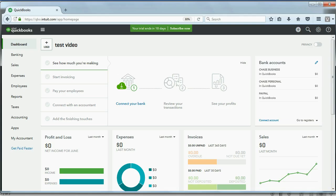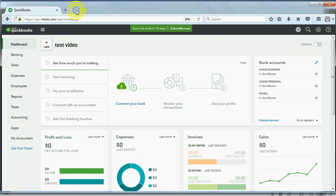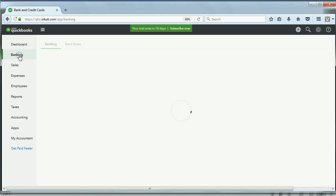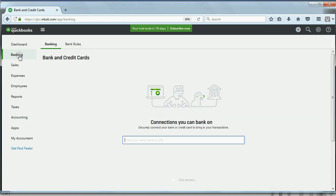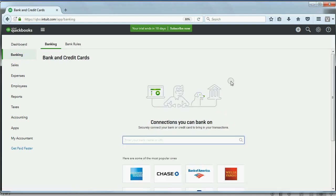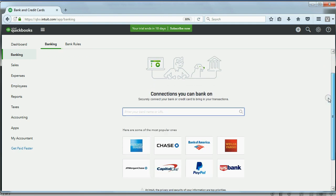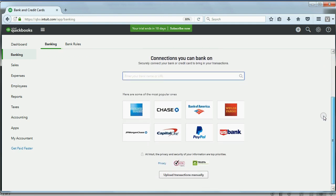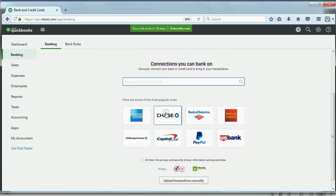Here we are at the test video company here in the QuickBooks Online account. So again, from the left panel, click banking. And if you first created your company, you'll see a list of financial institutions that you can double click on.